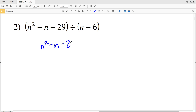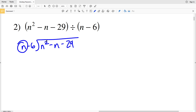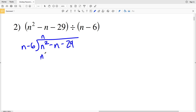On to number 2: we have N squared minus N minus 29, and we're dividing that by N minus 6. Again we're looking at N and how many times N goes into N squared — N goes into N squared N times. So we're going to take this N and multiply it by N minus 6; that'll give us N squared minus 6N, and we're subtracting that.